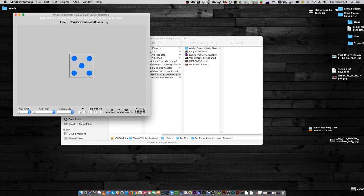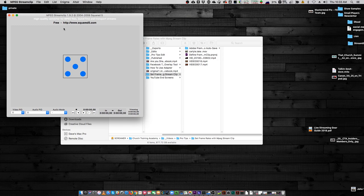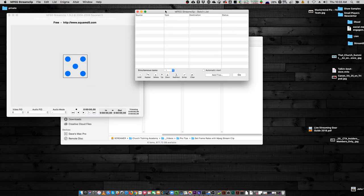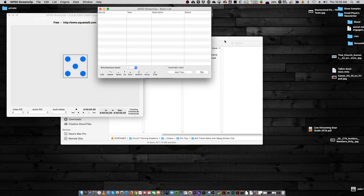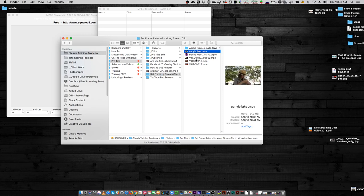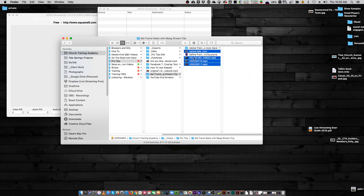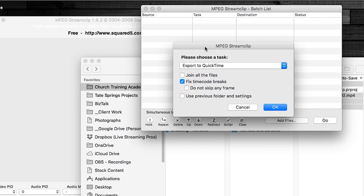Just go to squared5.com and you can grab and download it. What I do is go to List, then Batch List. I bring up the little batch list and I'm just going to drop all of my files — not the stand-up that the pastor did, but all the ancillary footage I would be using. It says please choose a task: export to QuickTime. That's what I want to do. So fixed timecode breaks, don't skip a frame, and then I hit OK.